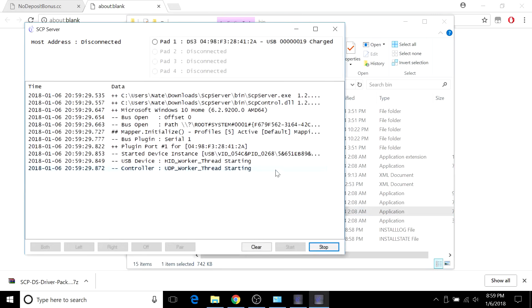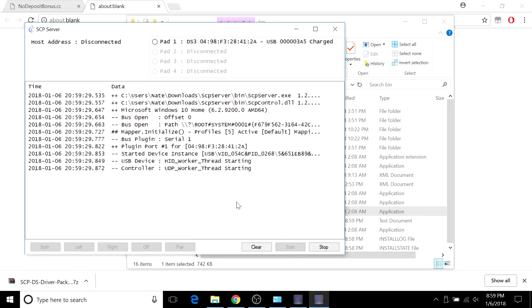For some people it might work without this application, but for a lot of you it won't work unless you're running this. Make sure whenever you're trying to do this you have this server running in the background.